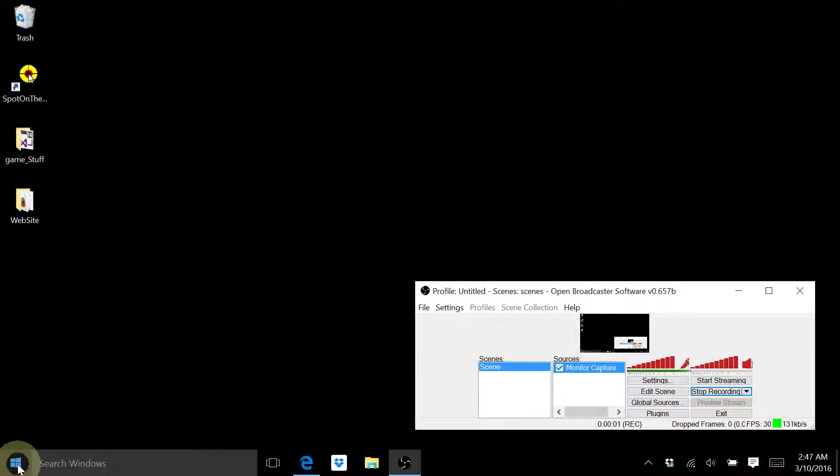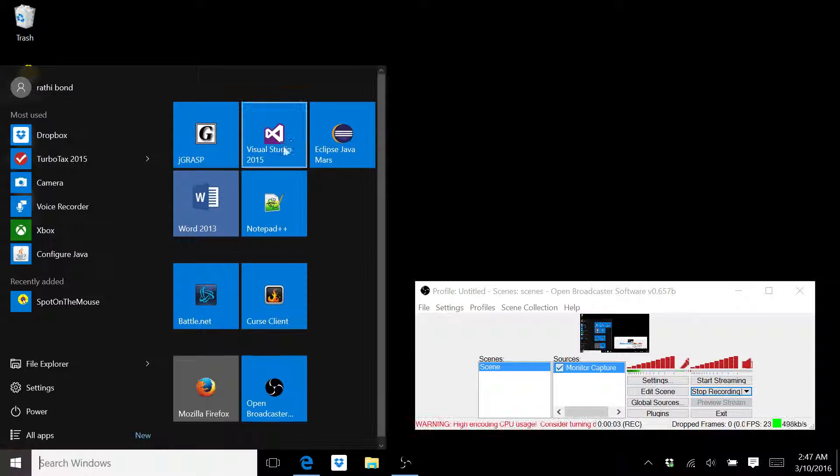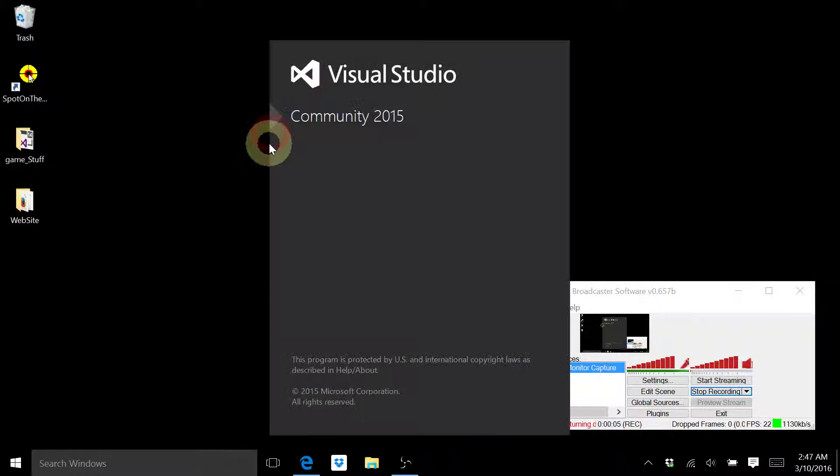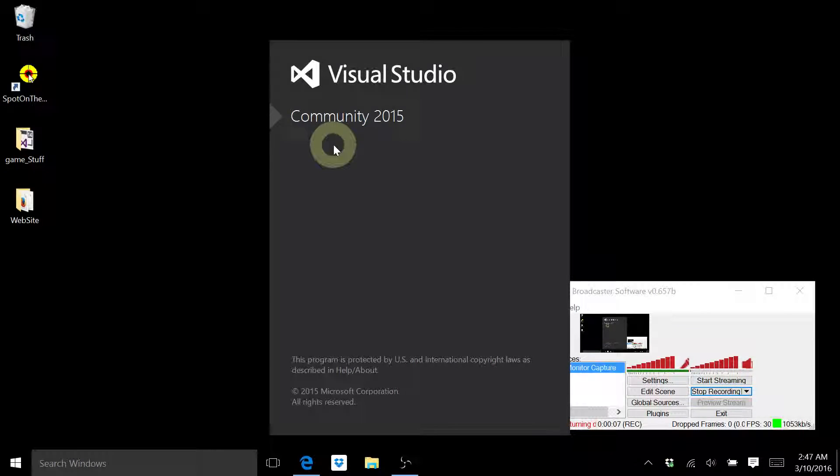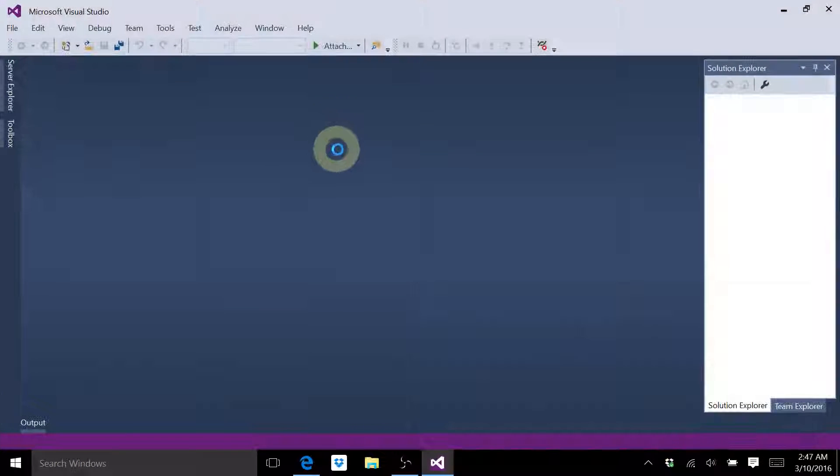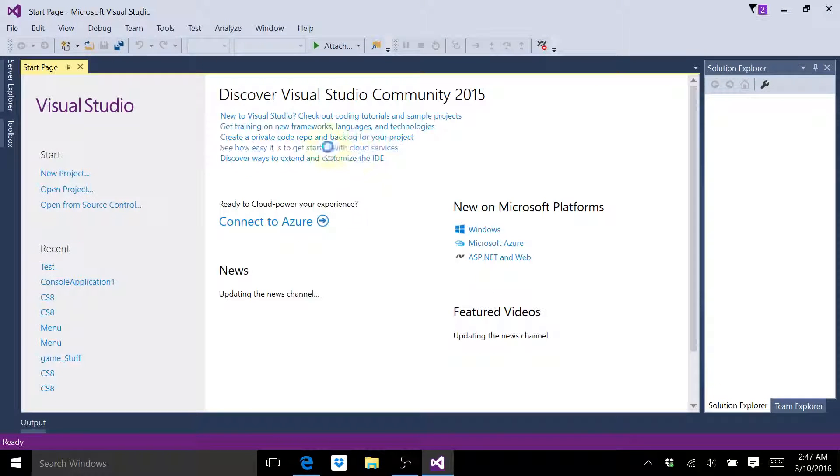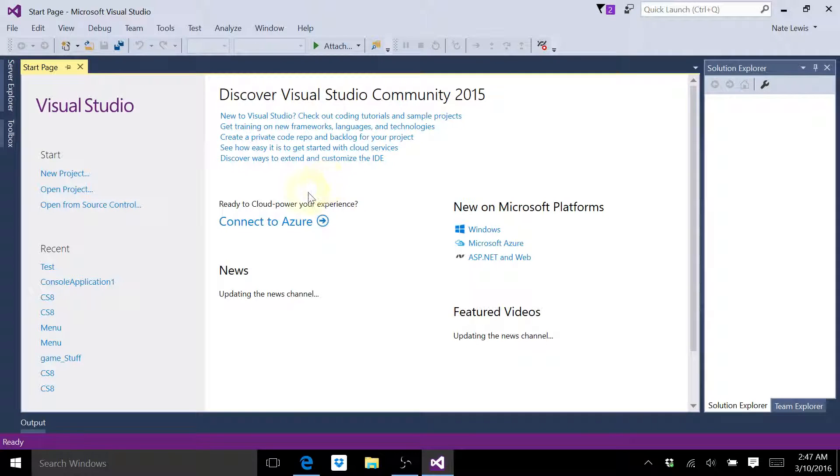Welcome to the first of many Visual Studio C-sharp tutorials. I'm not going to show you how to download Visual Studio, but once you get it downloaded, open it up.